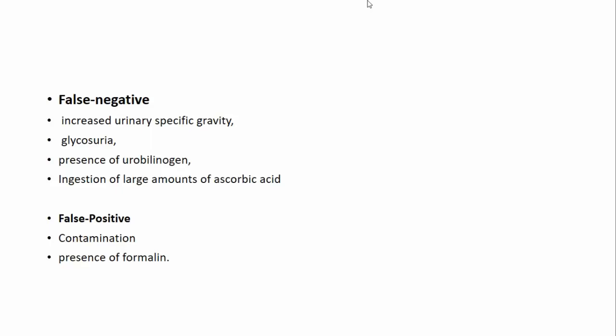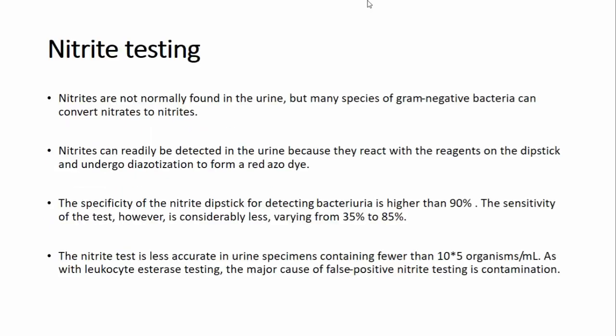There are certain causes of false positive and false negative dipstick results. False positives are most commonly seen in contaminated samples or in the presence of formalin. False negative results are seen with increased urine specific gravity, glycosuria, presence of urobilinogen, and ingestion of large amounts of ascorbic acid.